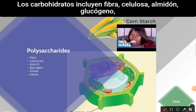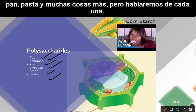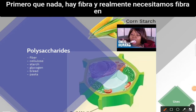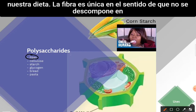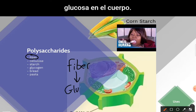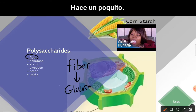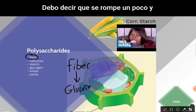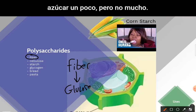Carbohydrates include fiber, cellulose, starch, glycogen, bread, pasta, and many more. Fiber is unique in that it doesn't break down into glucose in the body — it does break down a little bit, and it will raise your blood sugar a little, but not a lot at all.